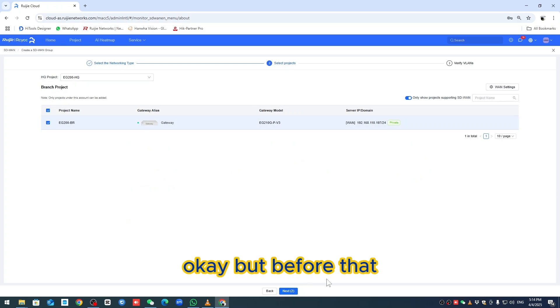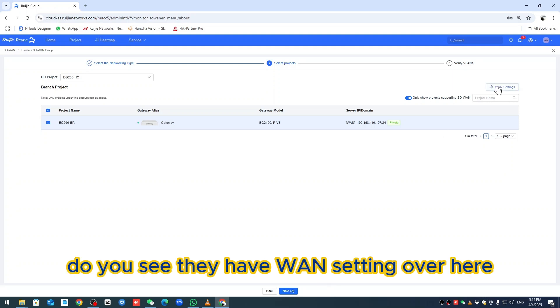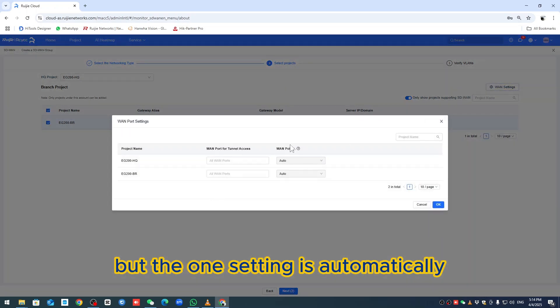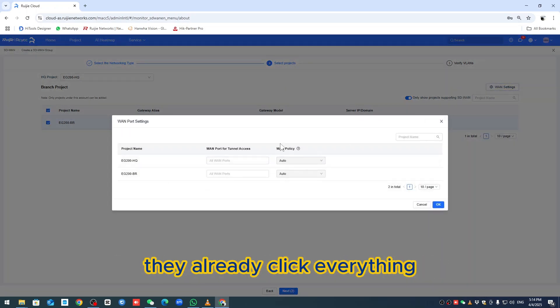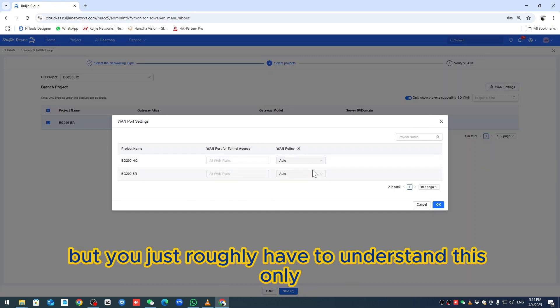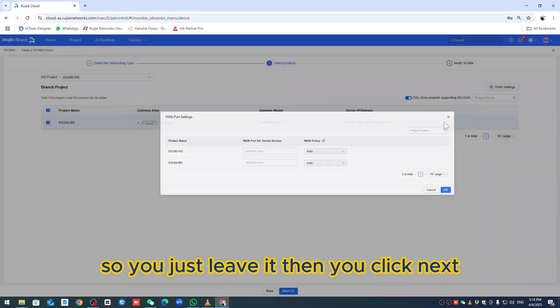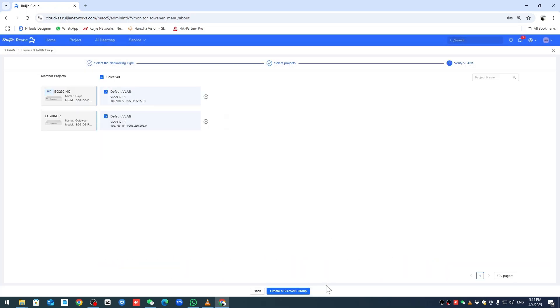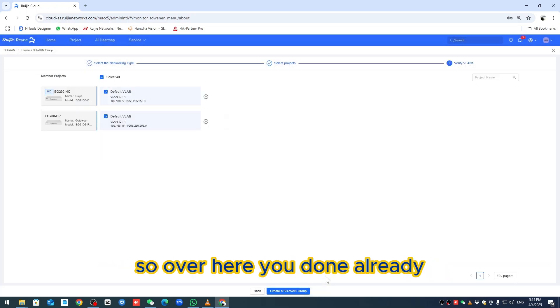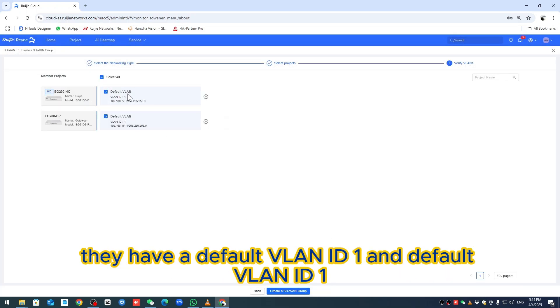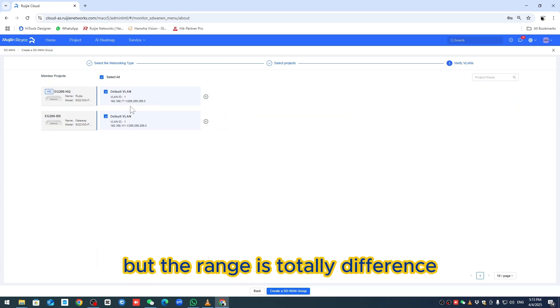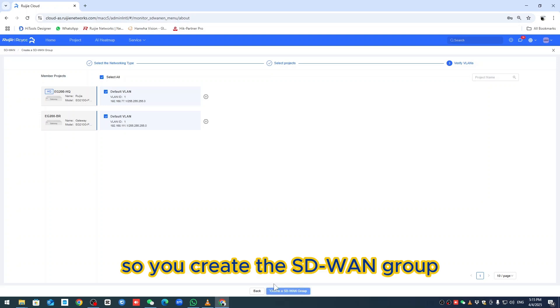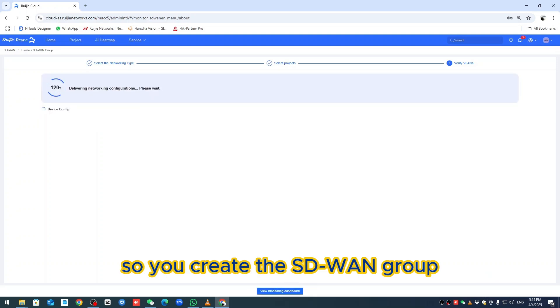You see they have one setting over here, but the setting is automatically - they already clicked everything so you don't need to do anything. Just roughly understand this. Leave it and click next. You're done. They have a default VLAN ID1 with totally different ranges. You've created the SD-WAN group.